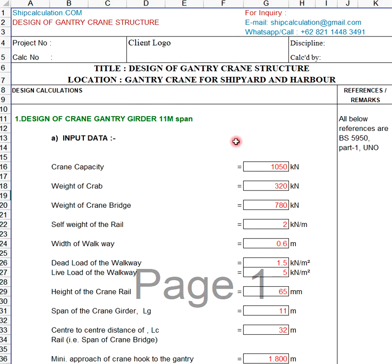Today's topic is design of gantry crane structure. This gantry crane structure is normally used for shipyards and harbors.